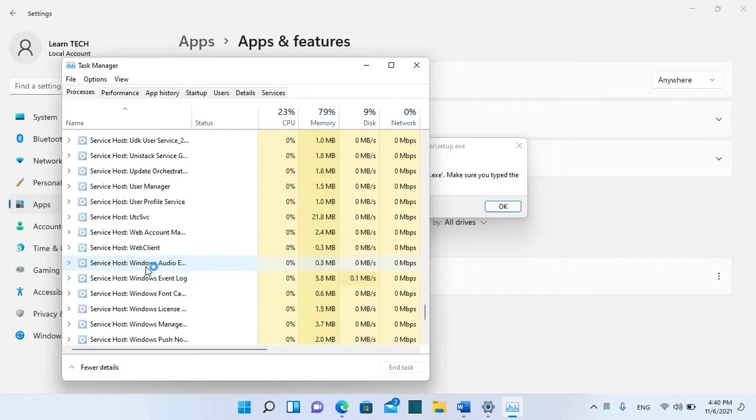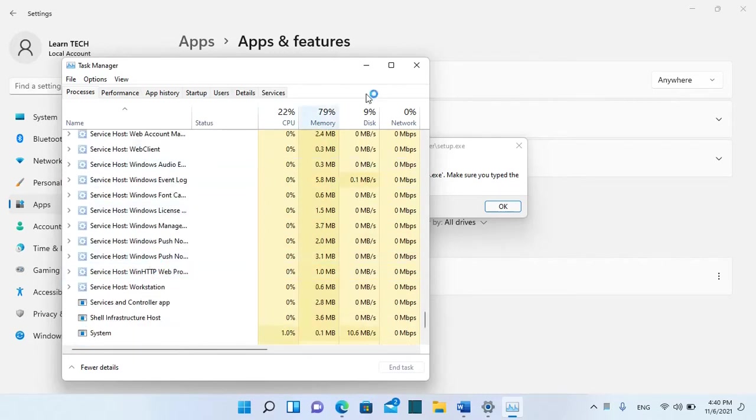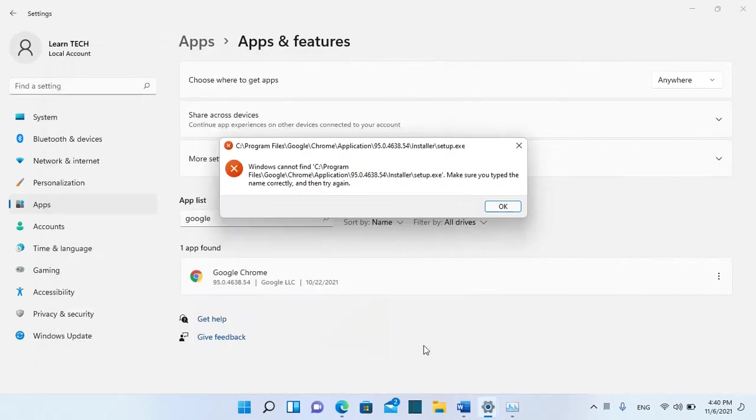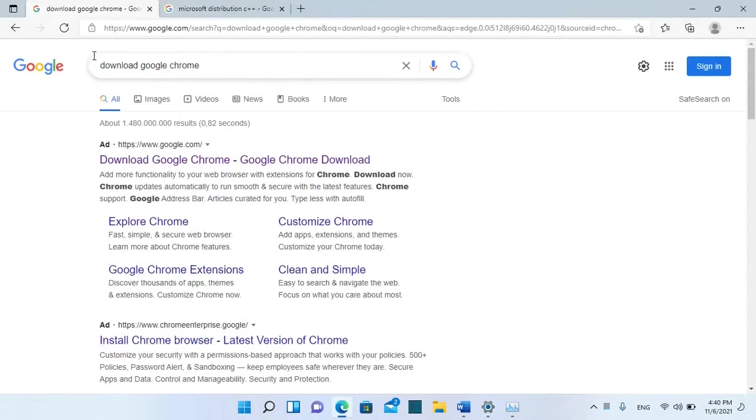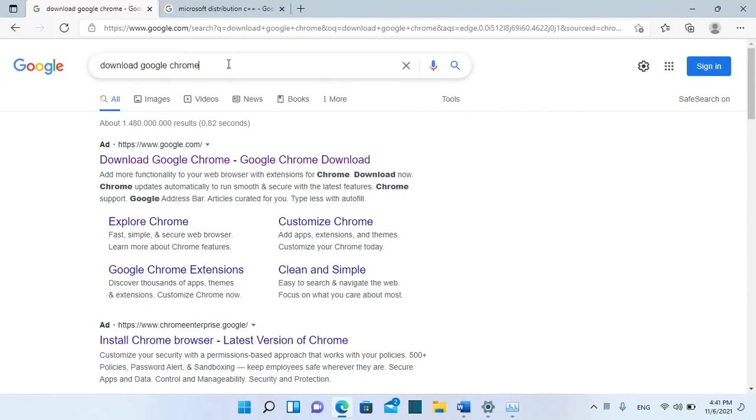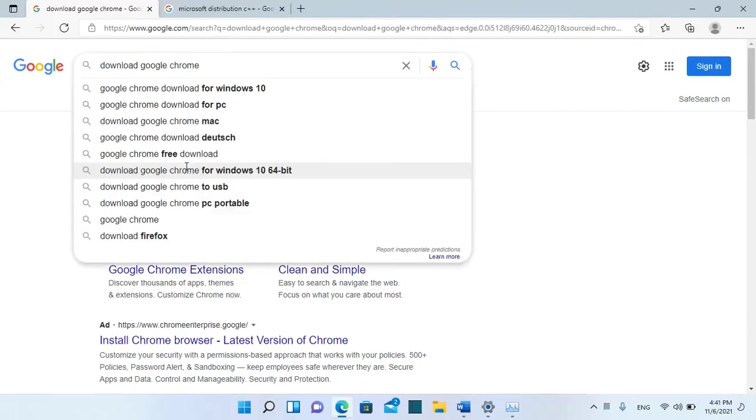If Google Chrome is not running and it's not on the Task Manager, then we are going to open another browser and we are going to download Google Chrome. So we just search here Download Google Chrome.